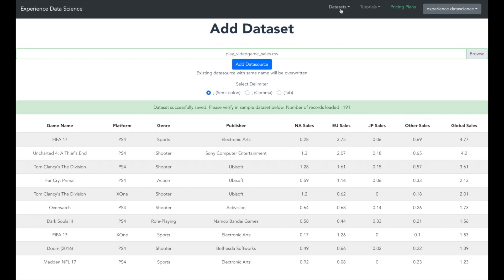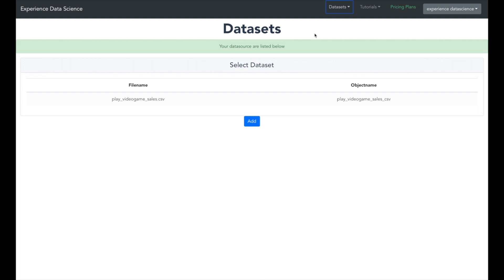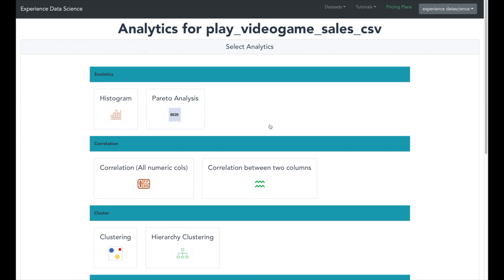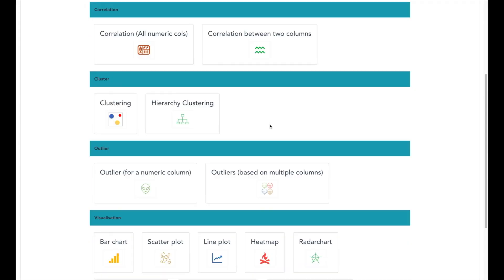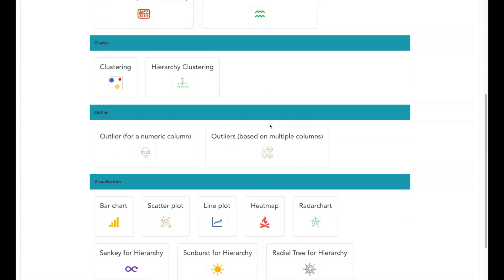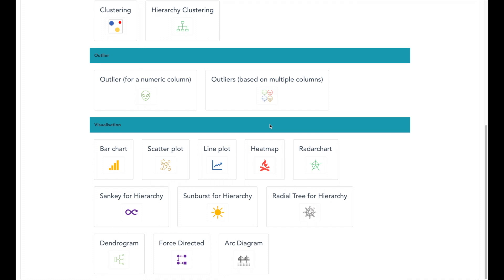In few seconds the data is uploaded and is ready to use. Now you can go back to your datasets and you will see the video games dataset in the list. Select it and click the analytics button.